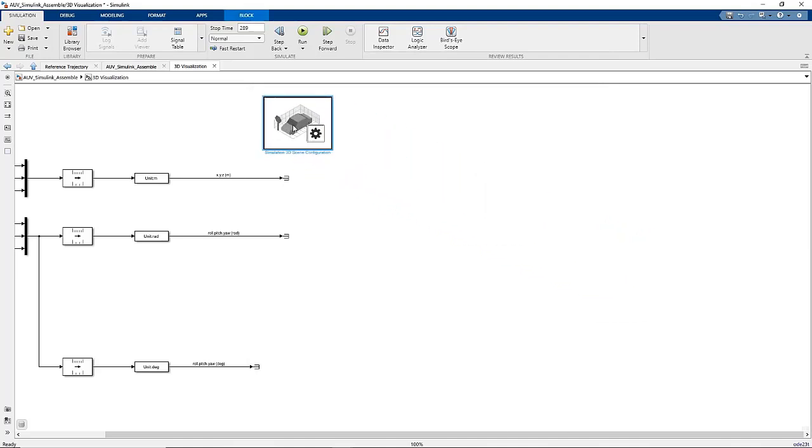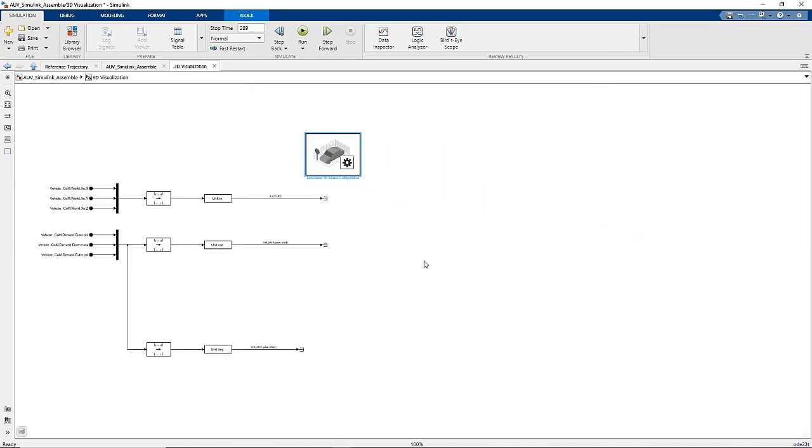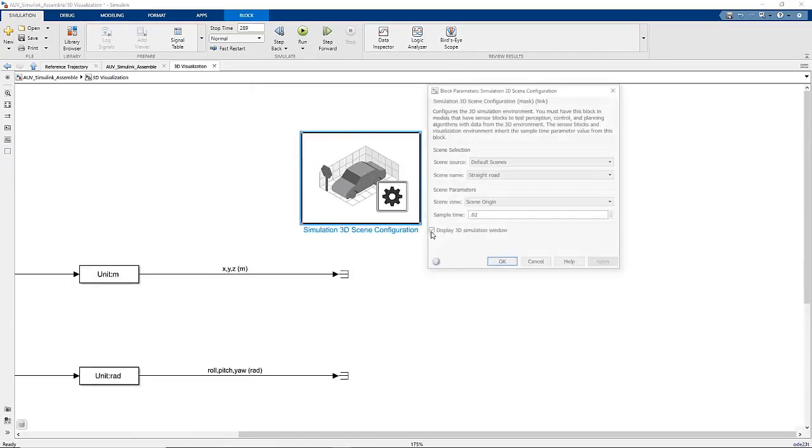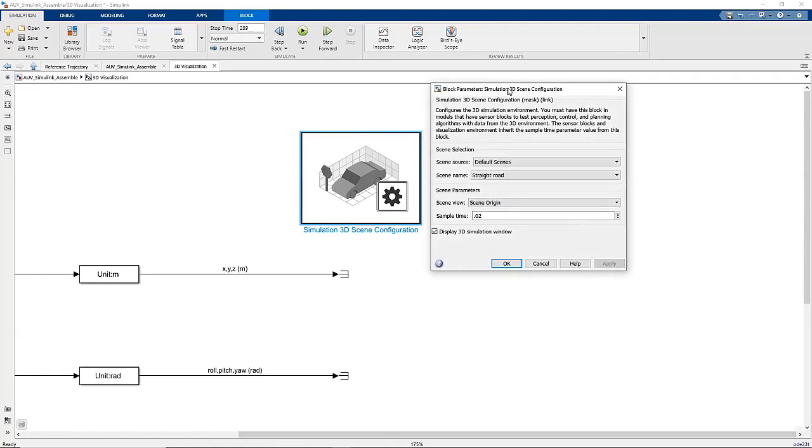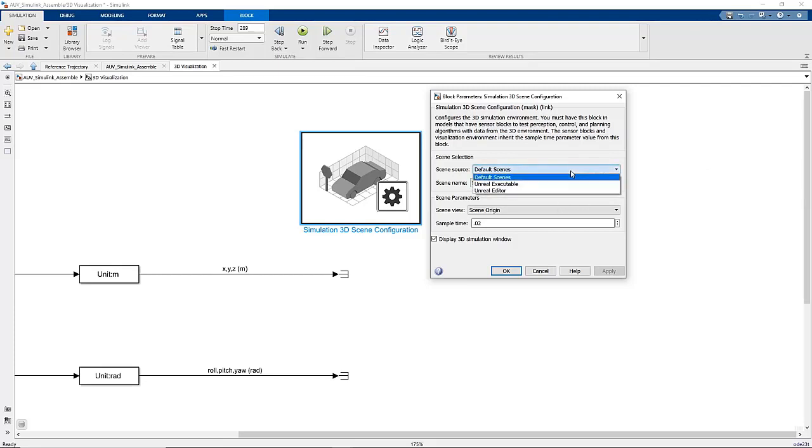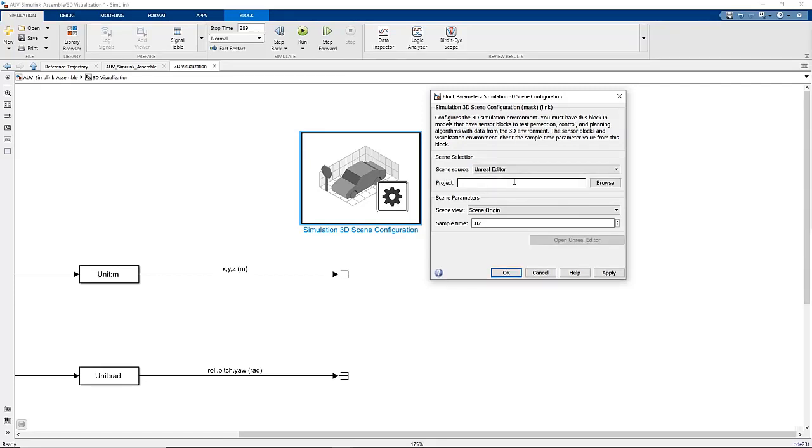This block represents the connection to Unreal Engine on the Simulink side. Opening up the block parameters, we see SceneSource is set to default scenes. These are targeted at the automotive industry and not very applicable to underwater simulations. Instead, we can set this to Unreal Editor. Then, we will point the project to our underwater scene's .uproject file, which was created by Unreal Engine.